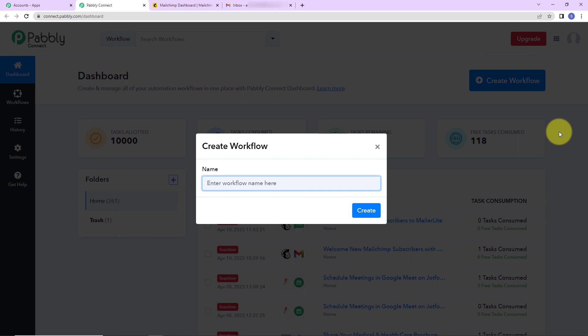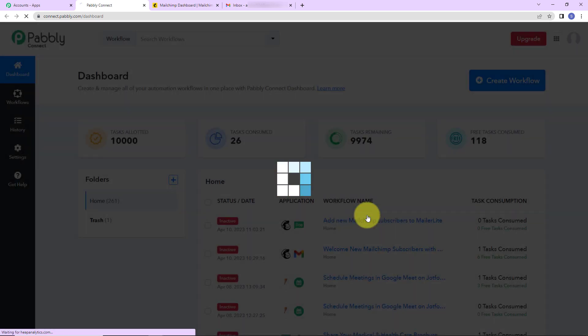Another dialog box has appeared asking us to name this workflow. You can give any name to your workflow. My objective is to welcome new MailChimp subscribers with a personalized email, so I am going to name it 'Welcome new MailChimp subscribers with a personal email' and click on create.